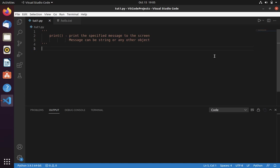In this video we are going to learn how to use print function in Python and what is the use of print. Print is used to print the specified message to the screen. Message can be a string or any other object.